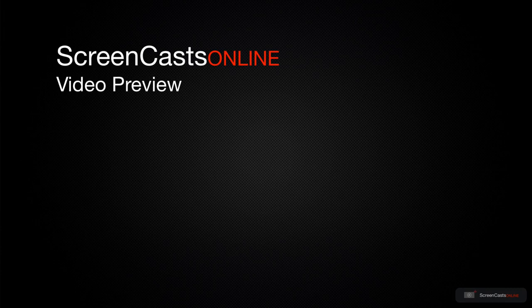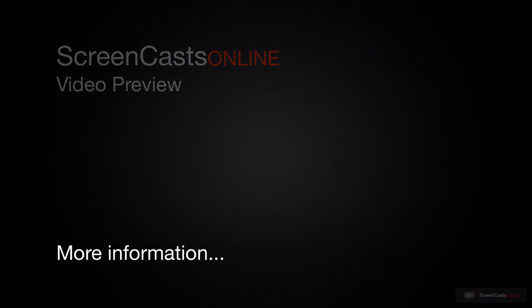That's just a quick preview of one of this week's Apple-related tutorials from ScreenCastsOnline.